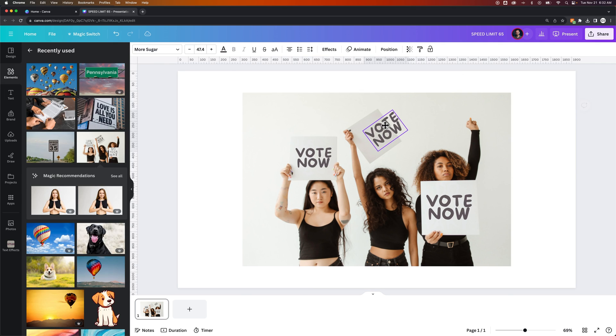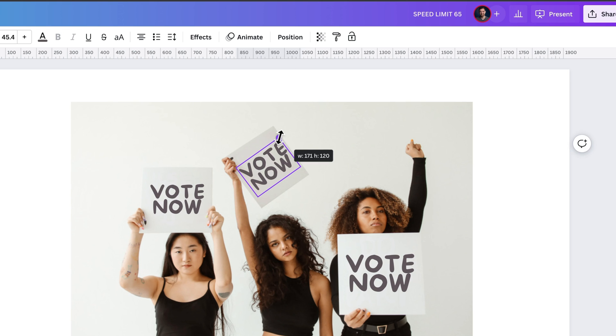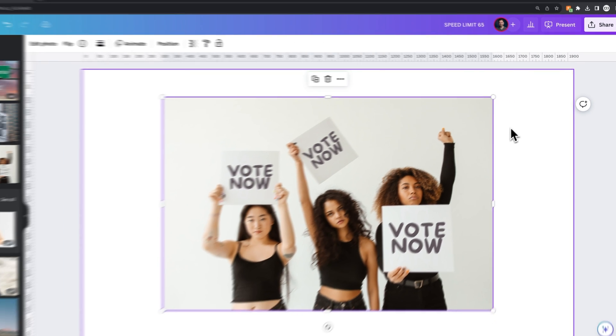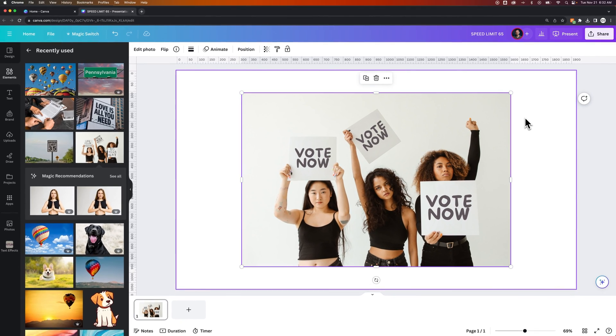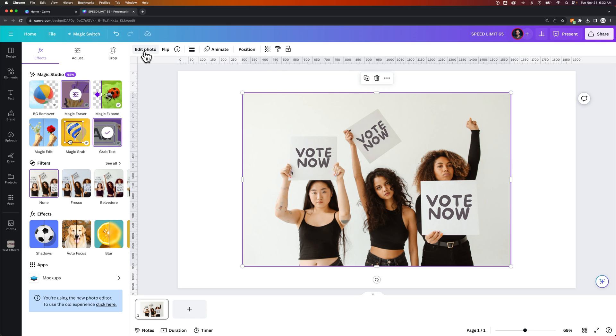So now we can put this 'vote now' on this sign as well. This is a really awesome feature here in Canva - it's a Canva Pro feature, this grab text. It finds the text in the image, replaces it with a font, and fills in the background